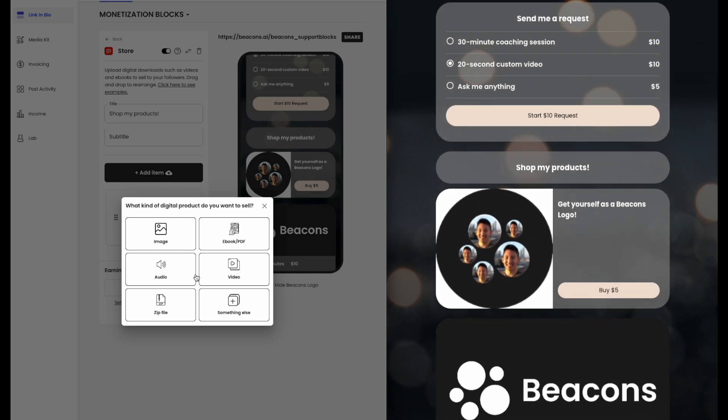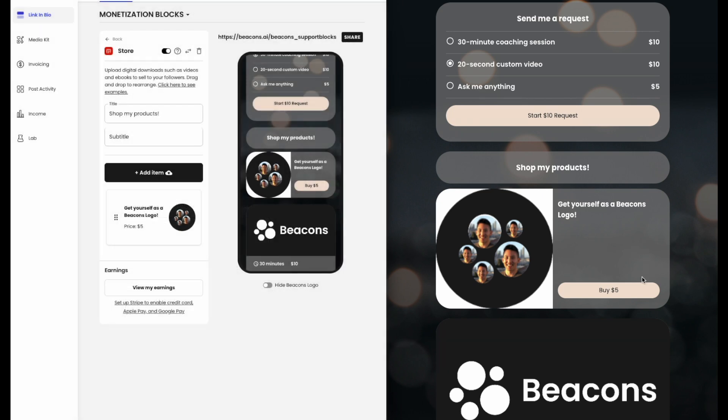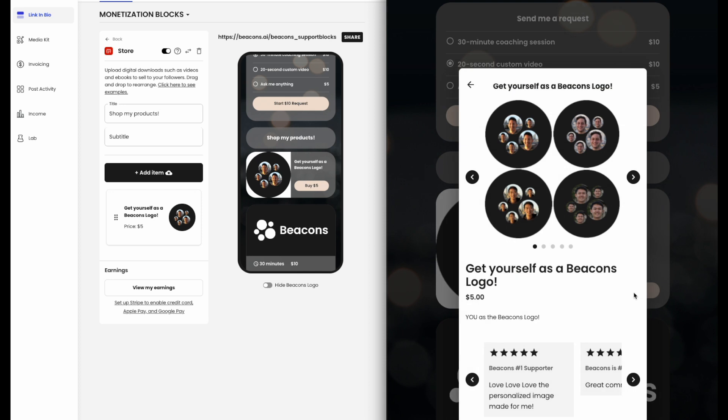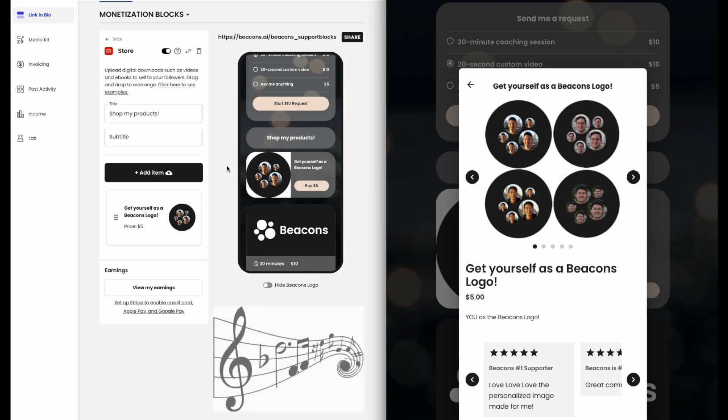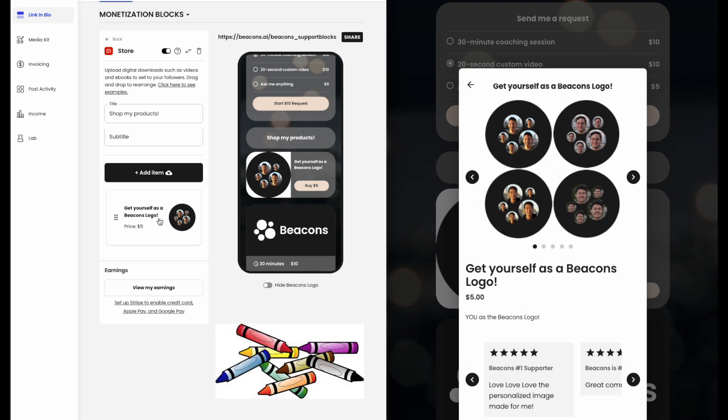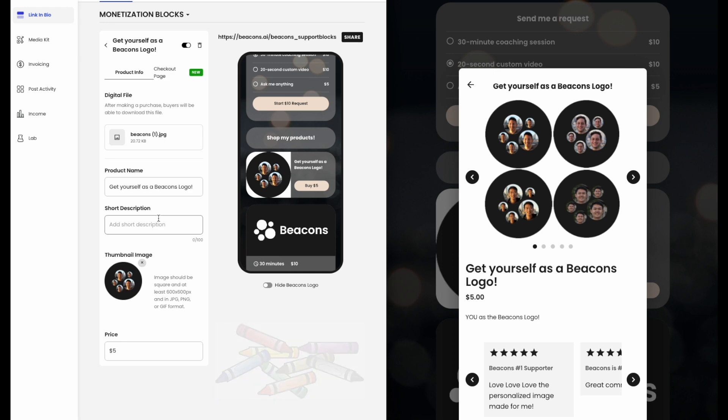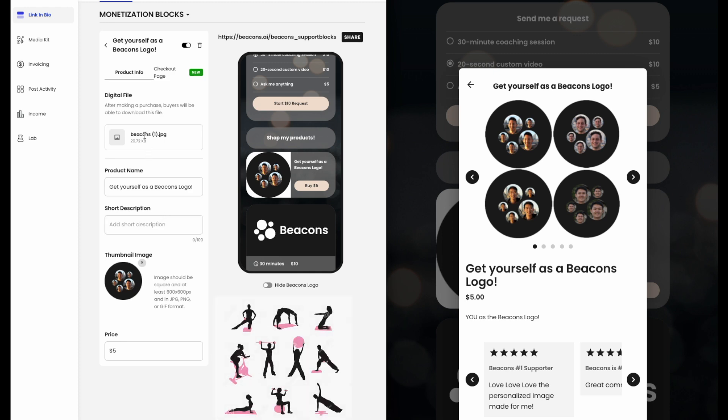Upload digital downloads such as videos, ebooks, PDFs, audios, images, or any other digital products to sell to your followers. Examples can include but not limited to resume templates, new recorded music, coloring workbooks, training guides, workout plans, you name it.